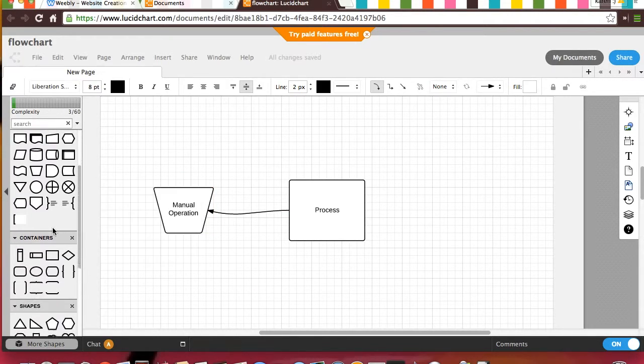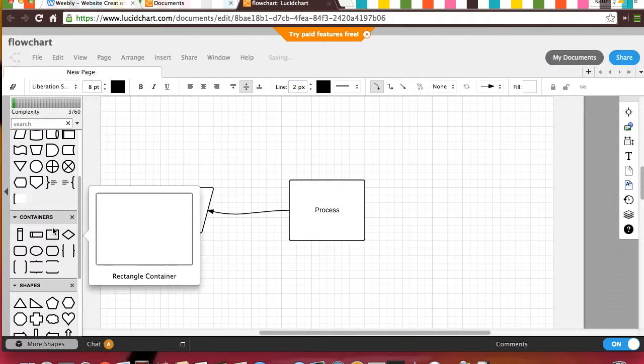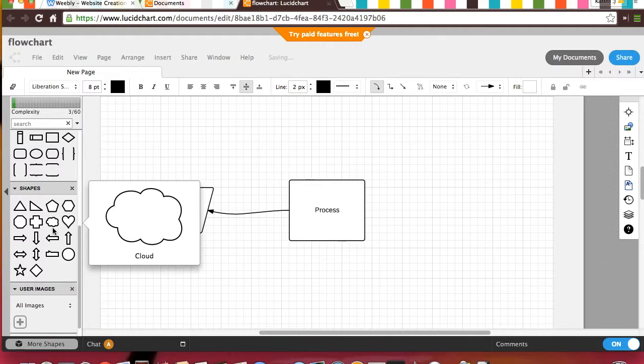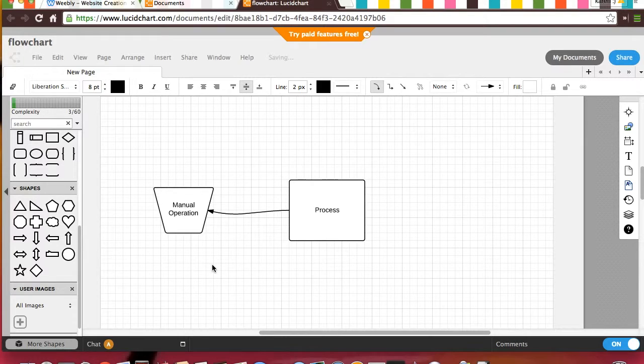The possibilities are endless. The templates are also very nice, too, because then you can already have an outline, and all you have to do is type in your information. But blank flowcharts can be helpful when you're not sure what size or shape you want it to be.